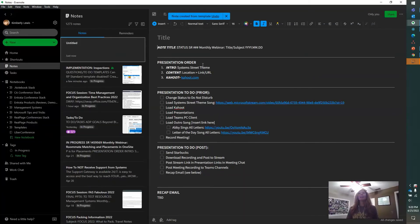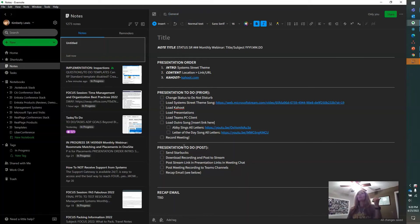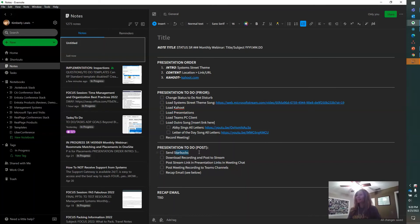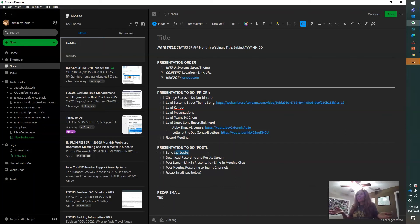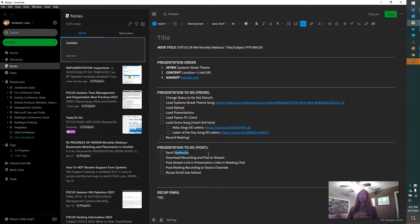So I'll open this. And here's where I have my template of all the things I have to do before the webinar, after the webinar. Sending that Starbucks to the Kahoot winner is very important, so that's on the list. That's how you get paid. And then I just edit the details a little bit as I need for that particular month. So the templates is a really powerful tool that I use all the time.